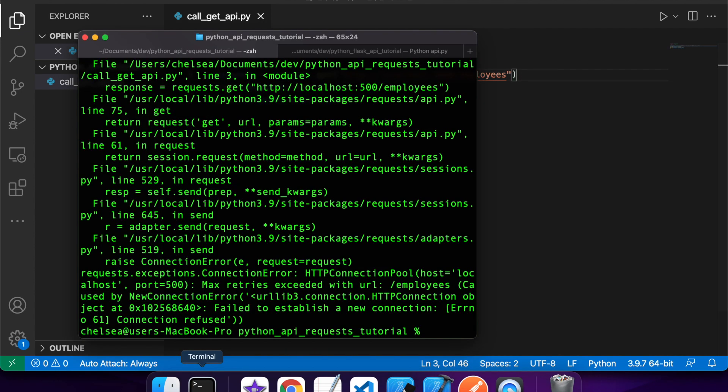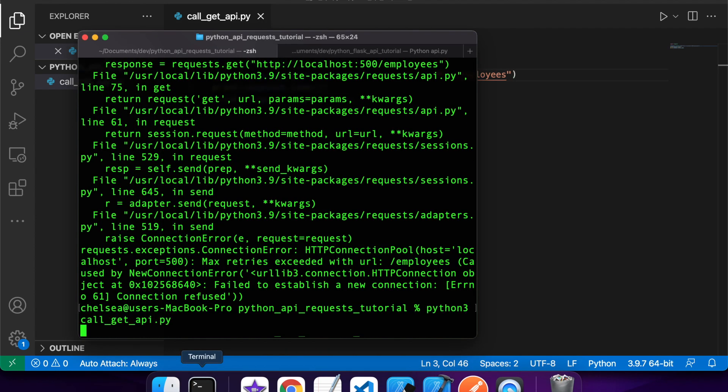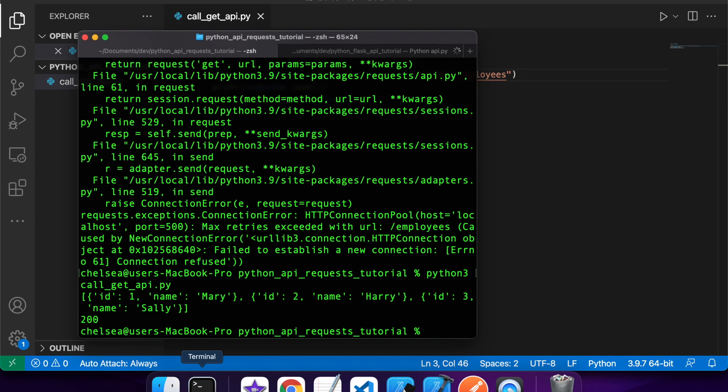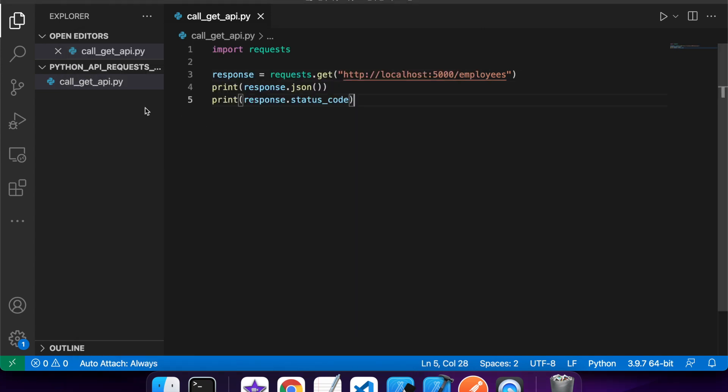So if I fix that up and run again, it should return. Yep, you can see I've got three employees there and a status code of 200.